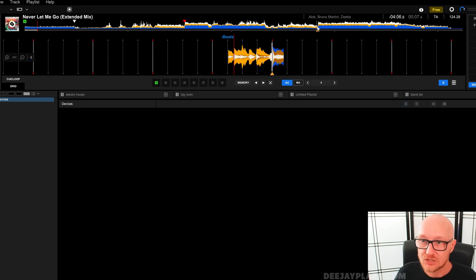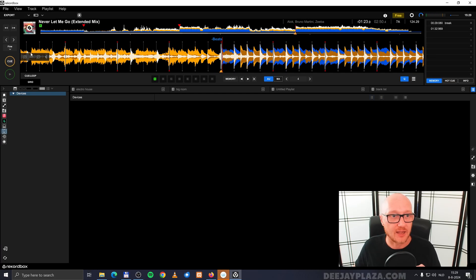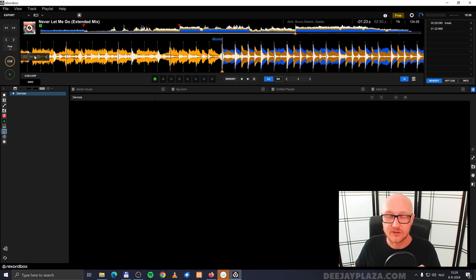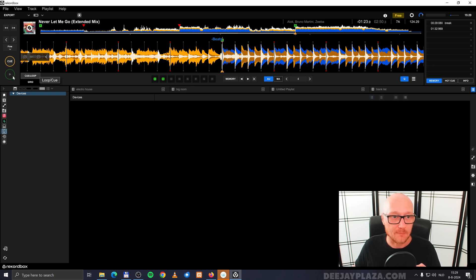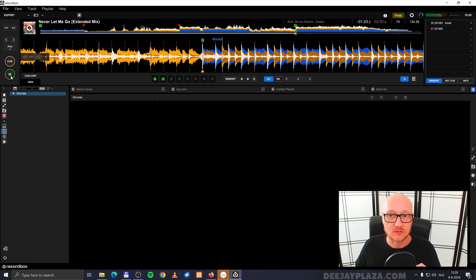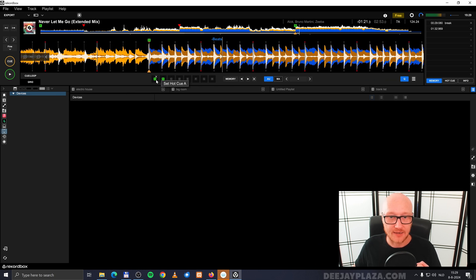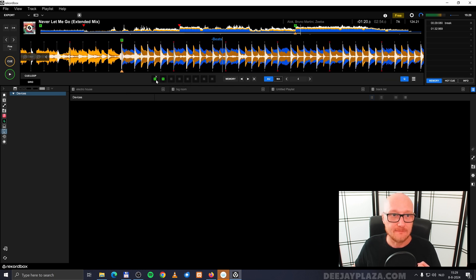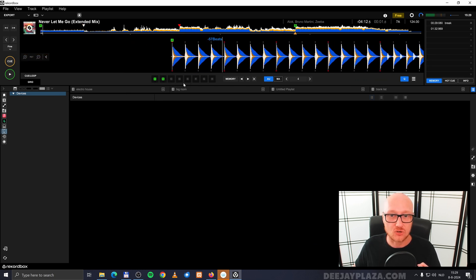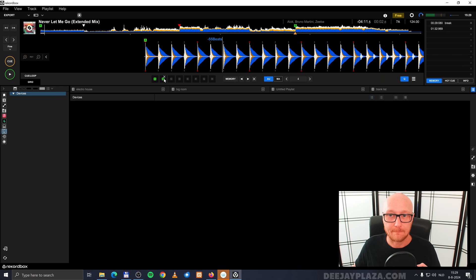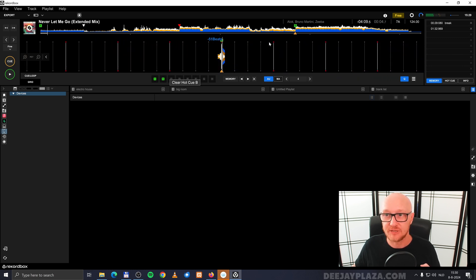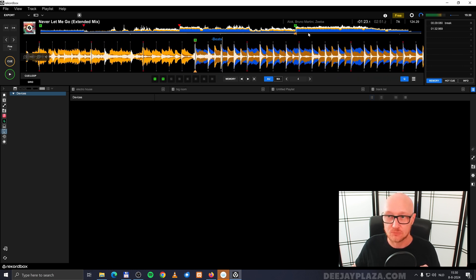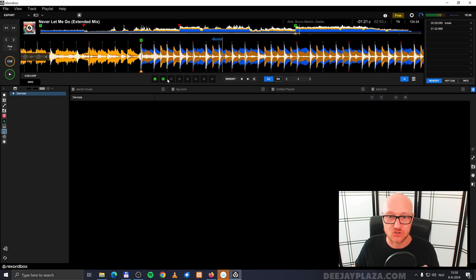Now let's go to the last part of the song and set a hot cue over here. So I cue the track and I click on B. And now I can play the song. And I click on A and it jumps to the beginning of the song. And I can click on B and it jumps to the B part of the song.